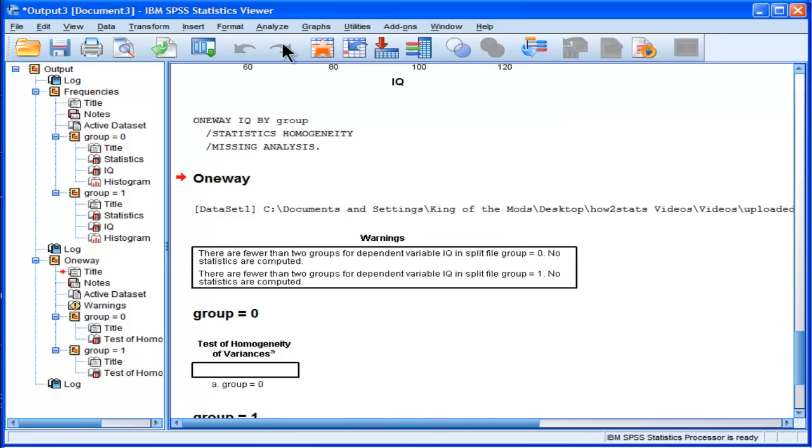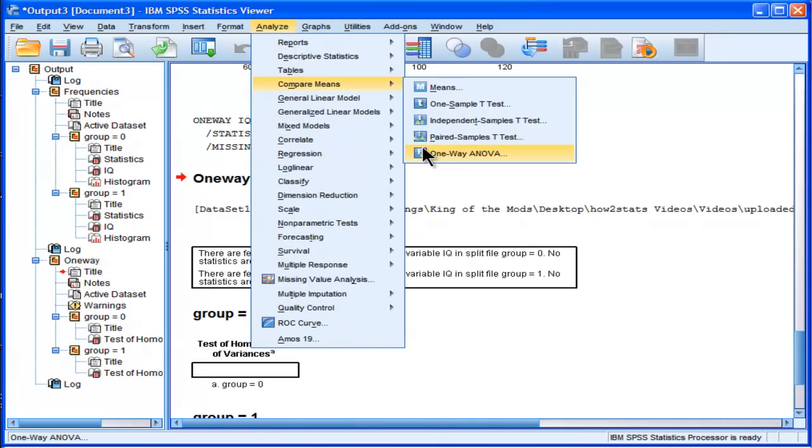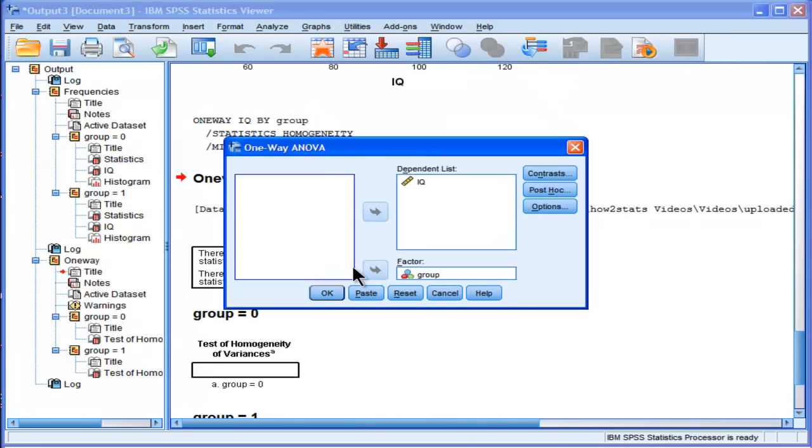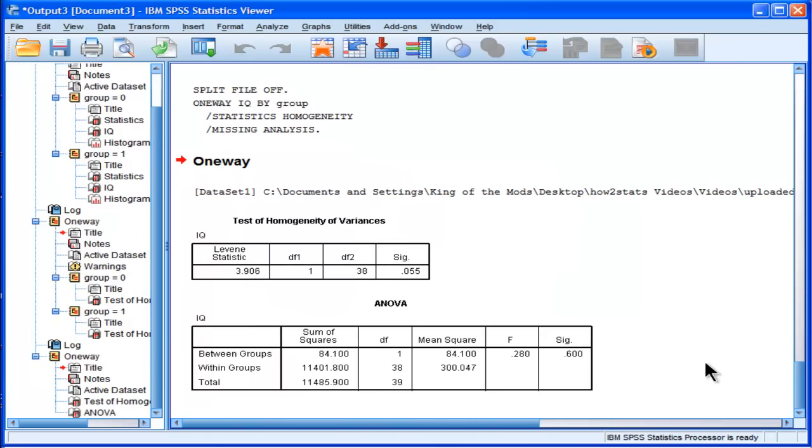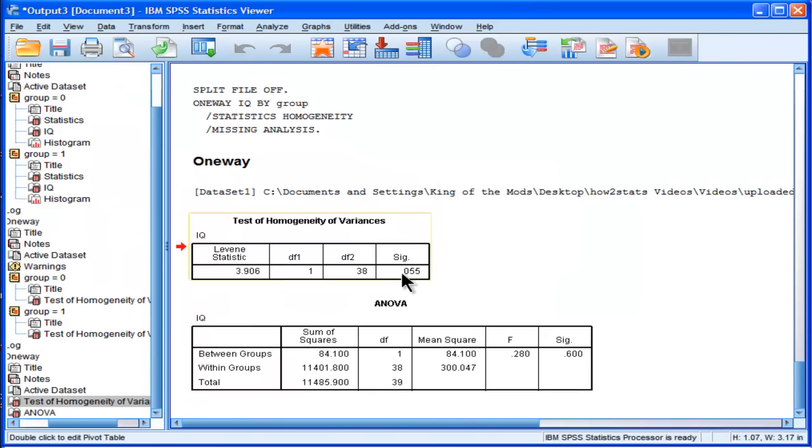Alright, so analyze, compare means, one way ANOVA. Let's do that again. So here we get the test of homogeneity of variances.